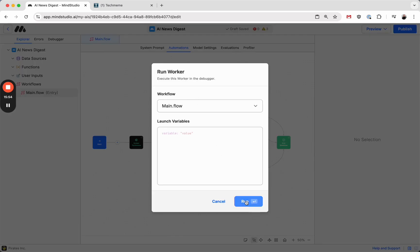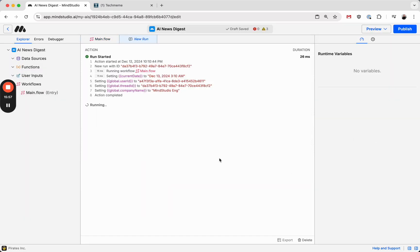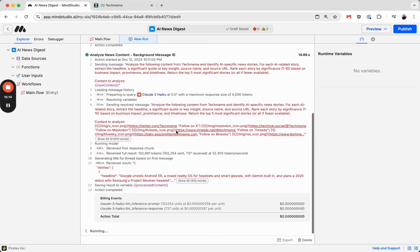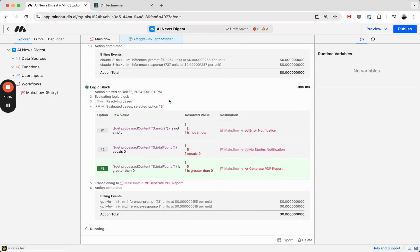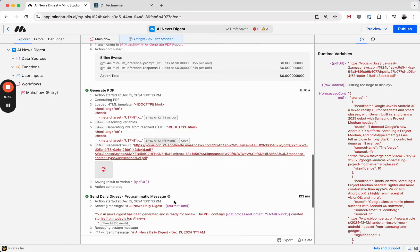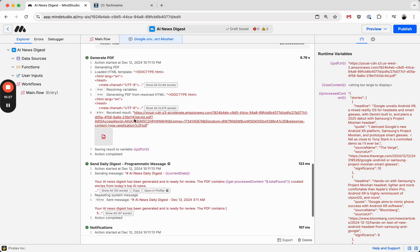So now we can go ahead and run it and watch it work in the debugger. So it's scraping techmeme and getting back this result. It's analyzing it, running it through the logic block to do some error handling and validation. And finally, we get the PDF, and it's sent it via email.